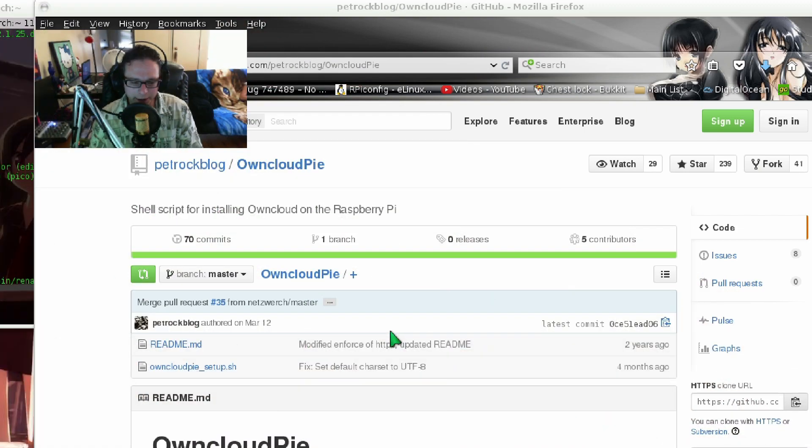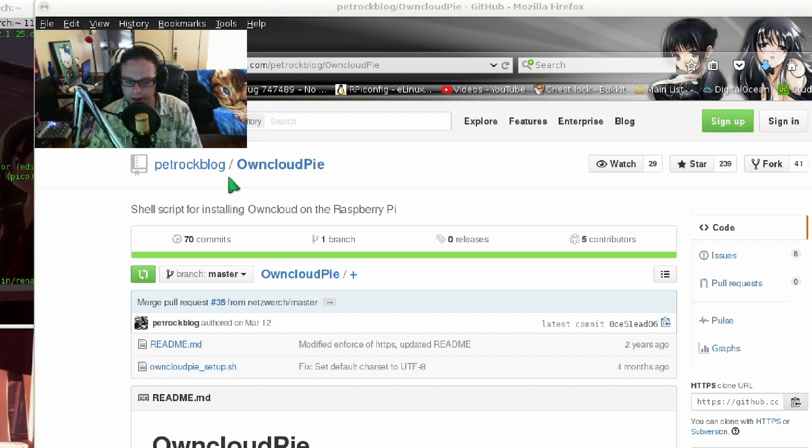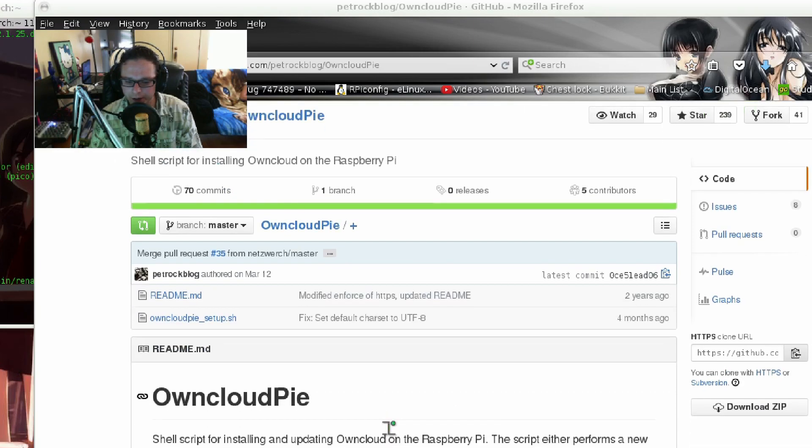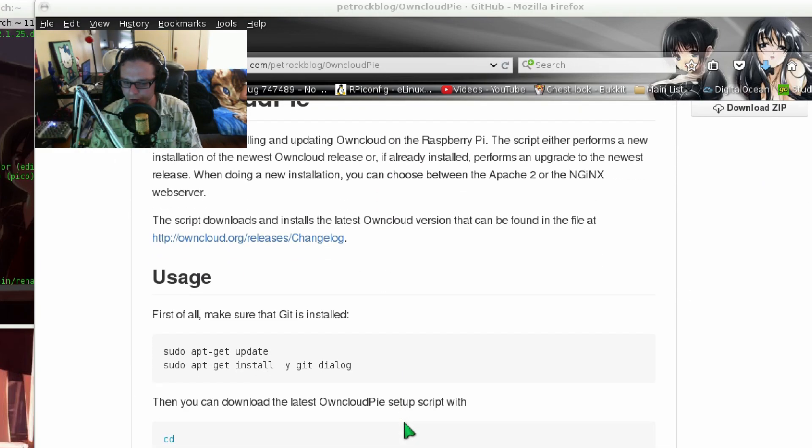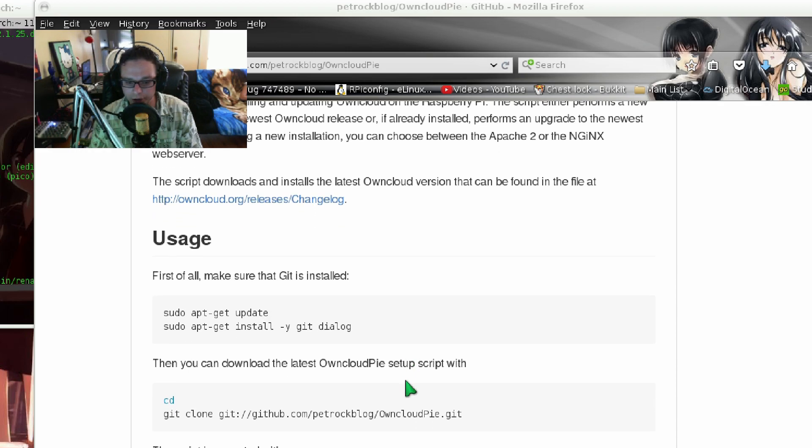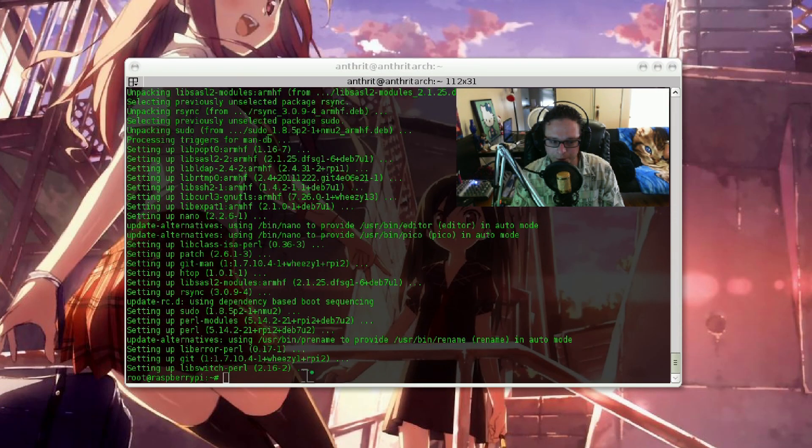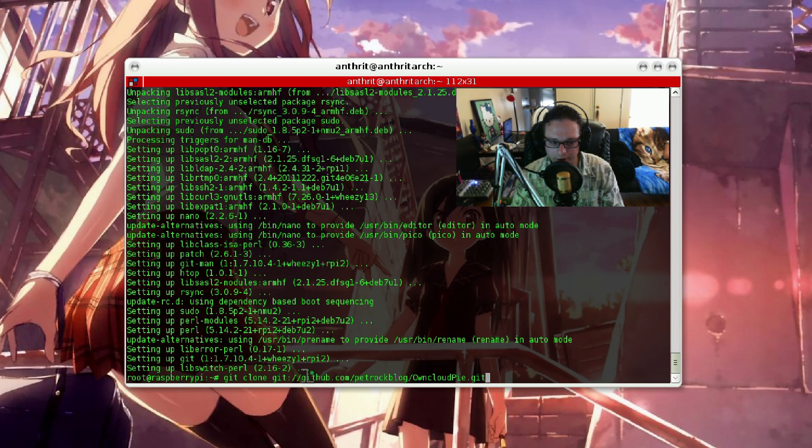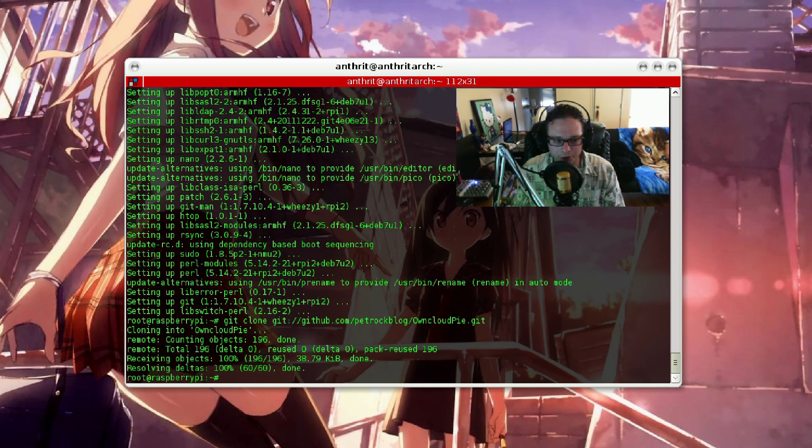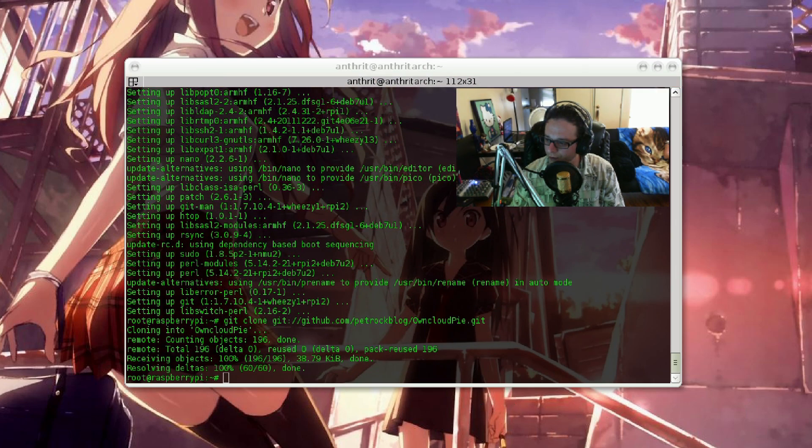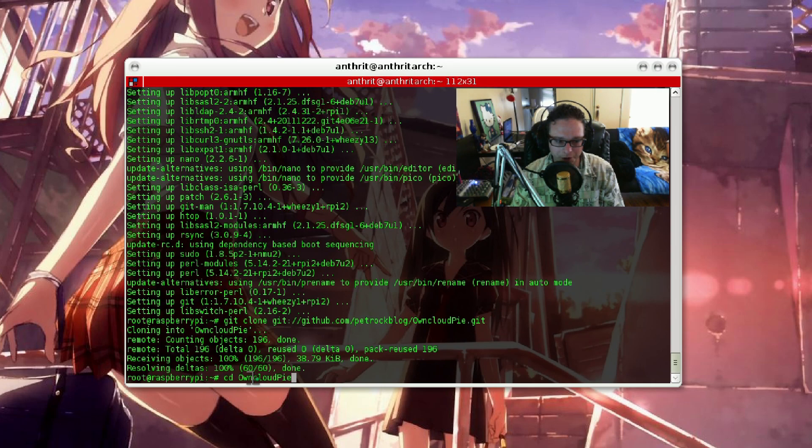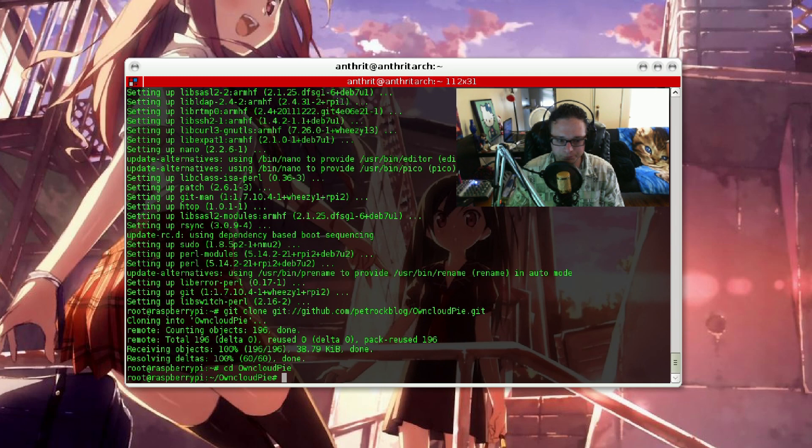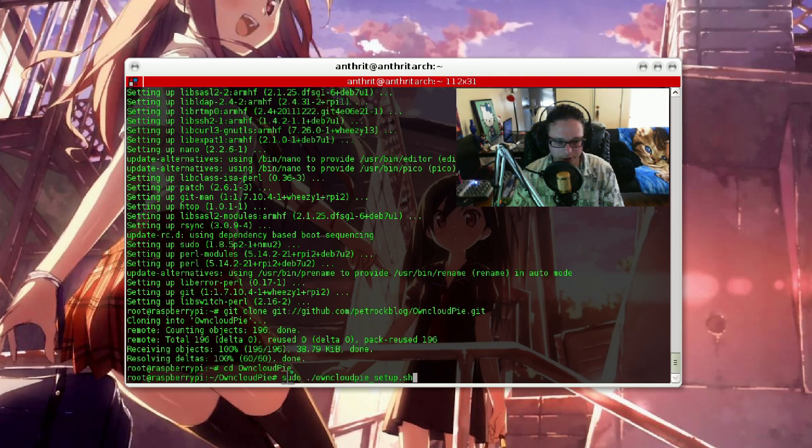There is a link in the description that will lead to the owncloud.py GitHub script. He's got pretty much some detailed instructions on how to do this. So this should be pretty easy. It's just going to be a copy and paste scenario. Just paste this in here. It's going to download that from git. CD into ownpy and execute the script.